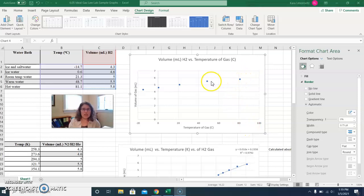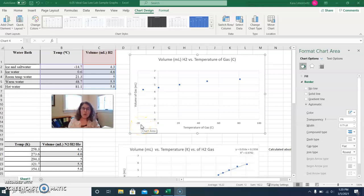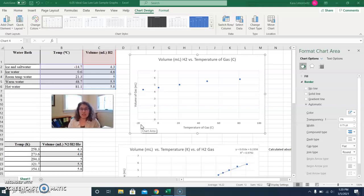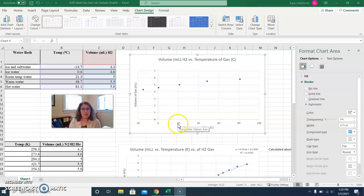So remember, we're interested where our data set, if we extrapolated it, would intersect with the x-axis. So right now, we can see that that's going to be very far into the negative temperatures here. And in fact, if you think about it, where the volume of the sample is zero should be at approximately the absolute zero. So at negative 273 degrees Celsius. We're going to try to see if our experimental data lines up with that theoretical value. So the next thing that we need to do is we need to change the scale on our horizontal axis so that we can see where it's going to be all the way out to negative 273.